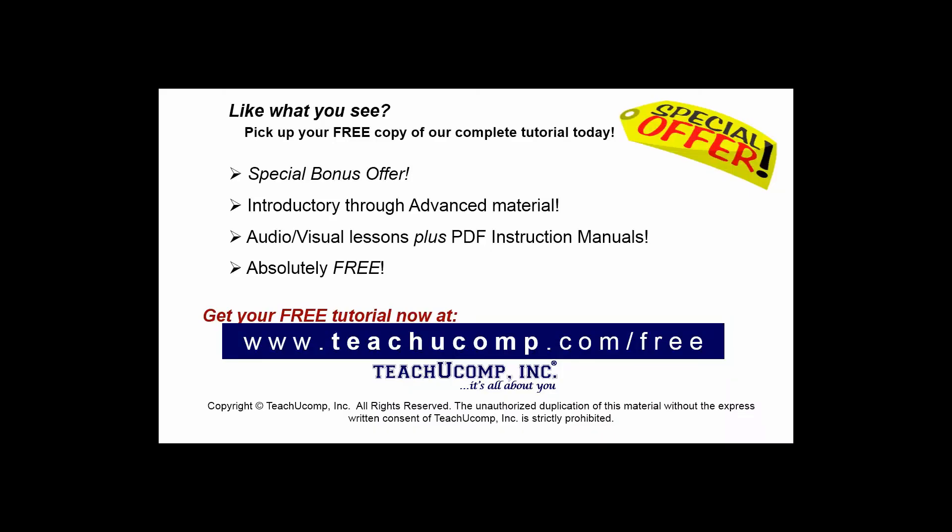Like what you see? Pick up your free copy of the complete tutorial at www.teachucomp.com forward slash free.